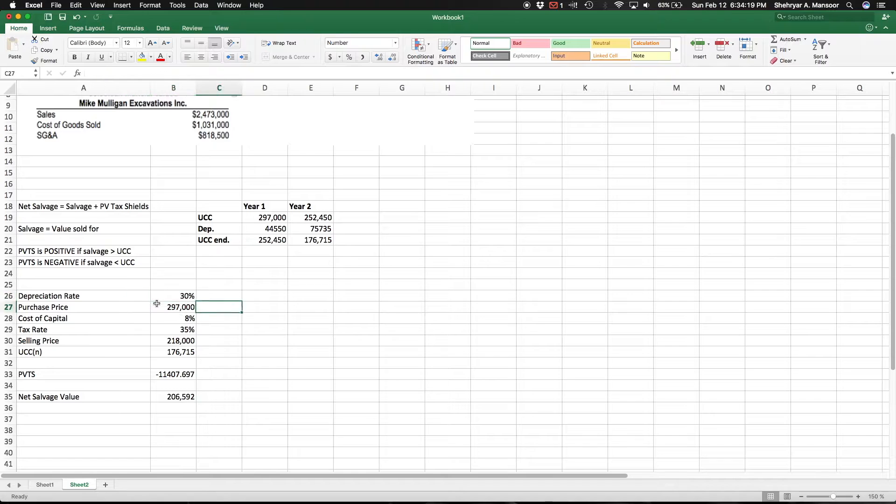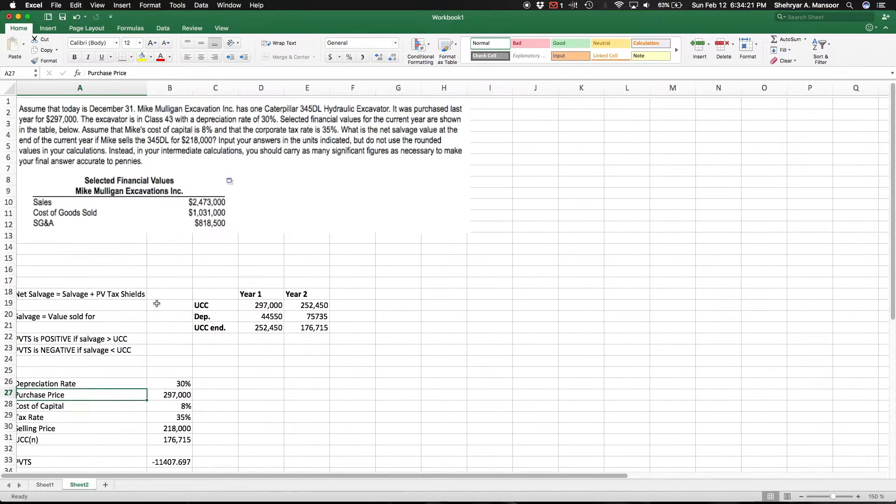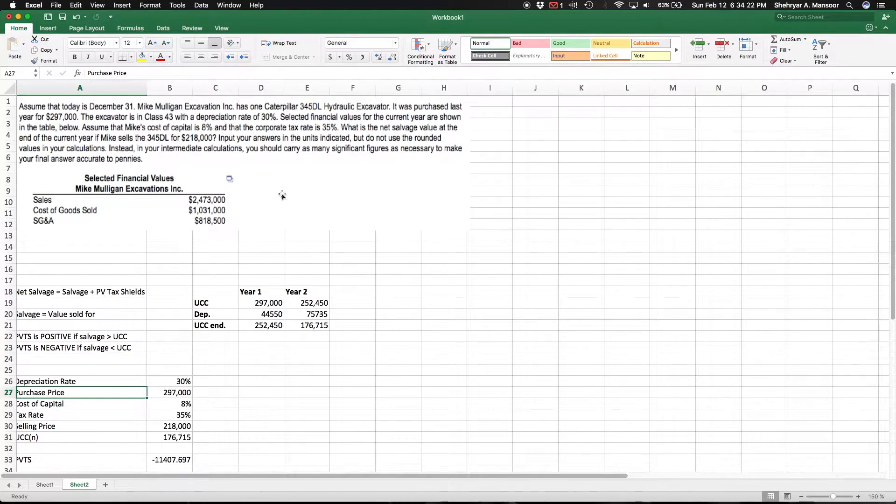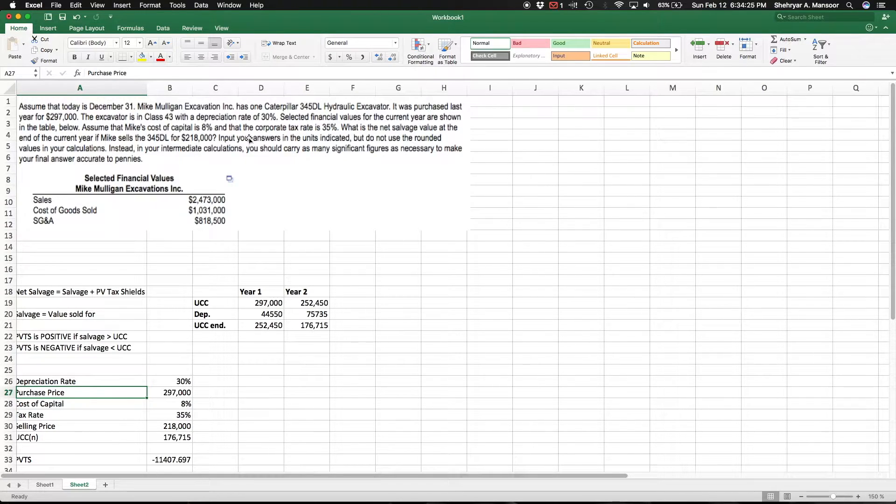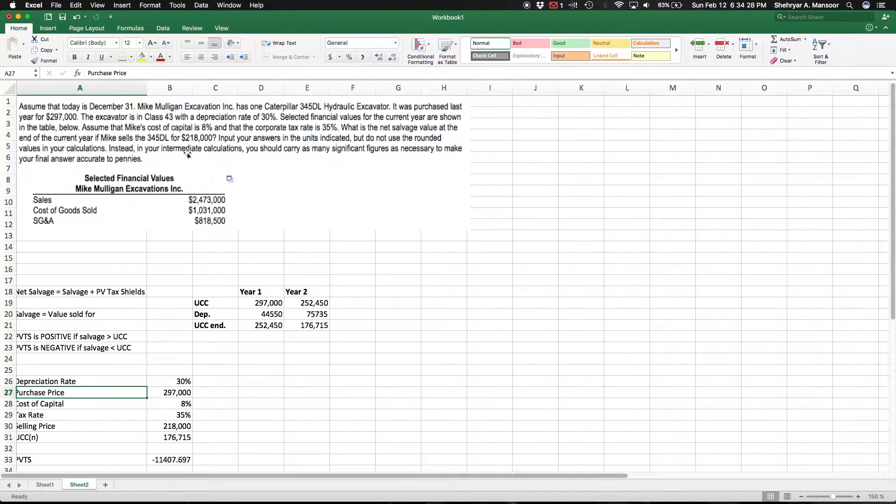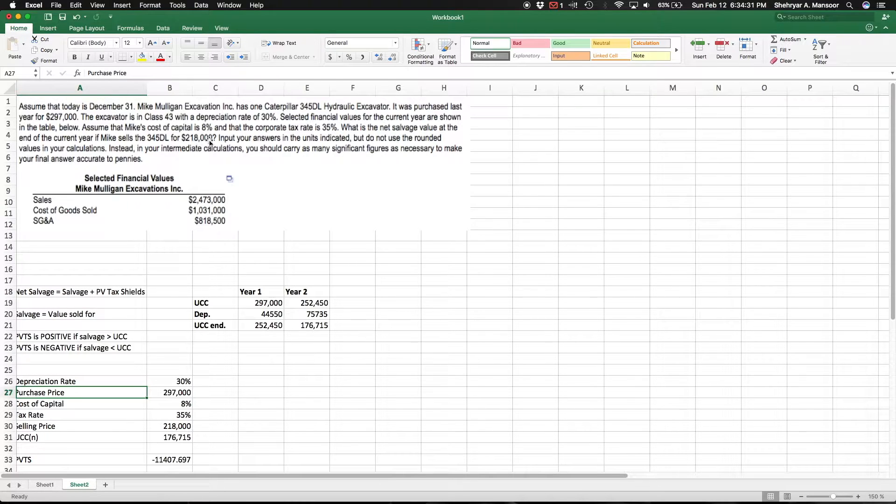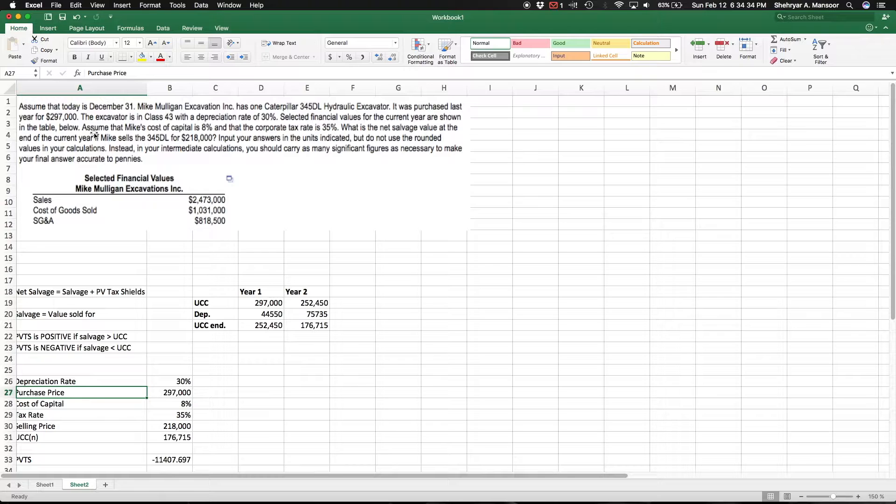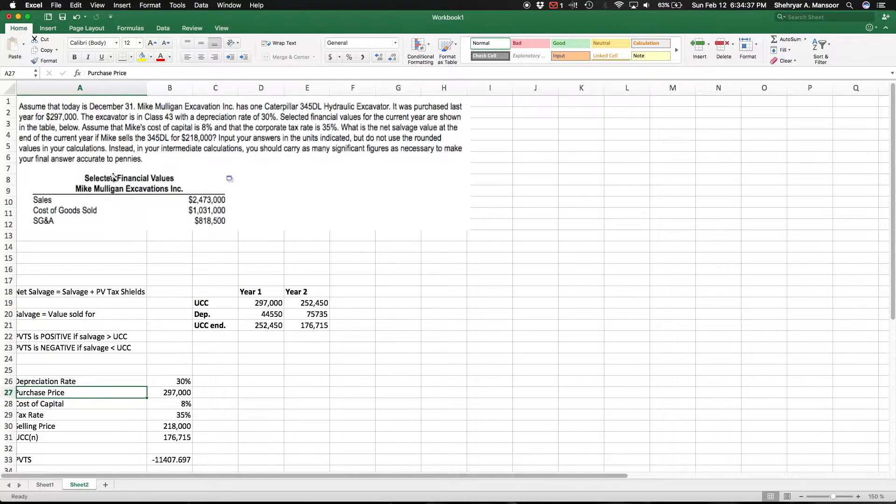The tax rate is 35 percent, and you assume that at the end of the current year this machinery will be sold for $218,000. What we really have to find is the net salvage value at the end of the current year. They also give us some financial statement data, but we'll see if we really need to use that in a second.